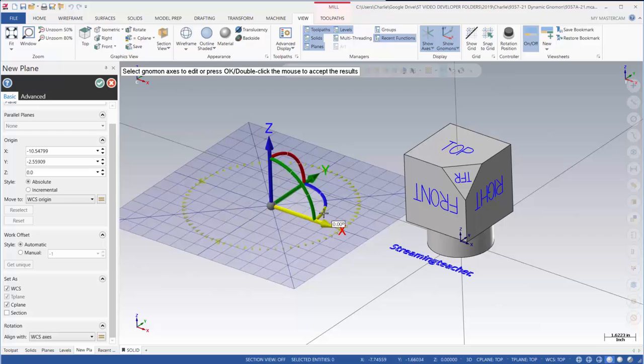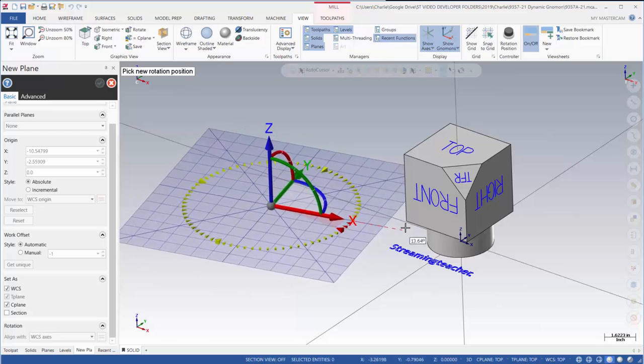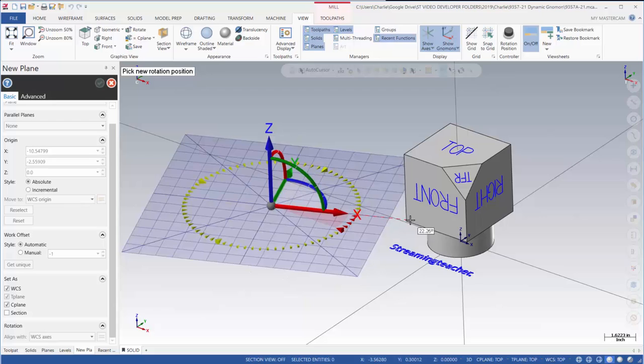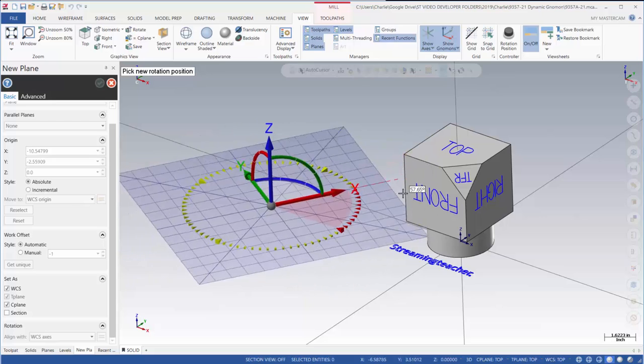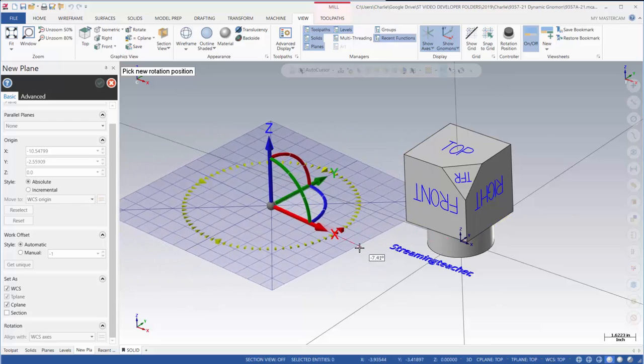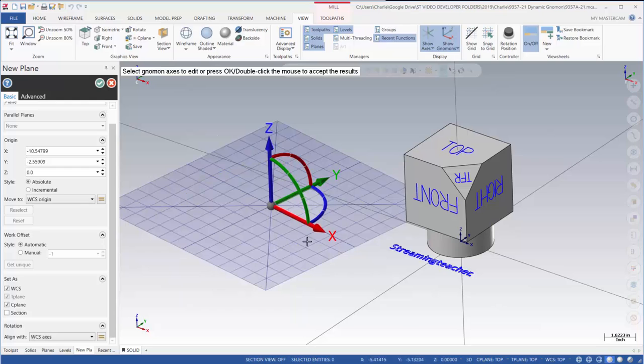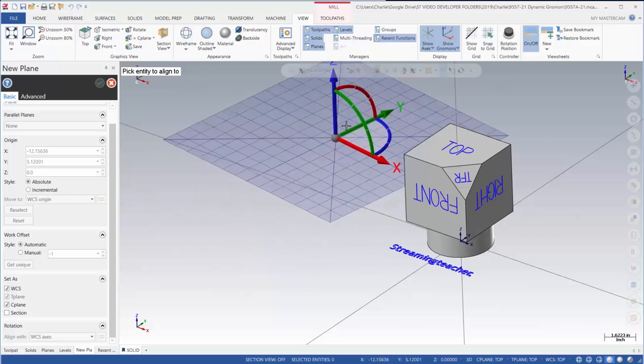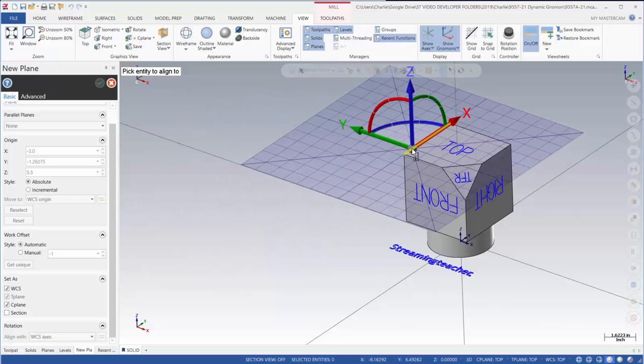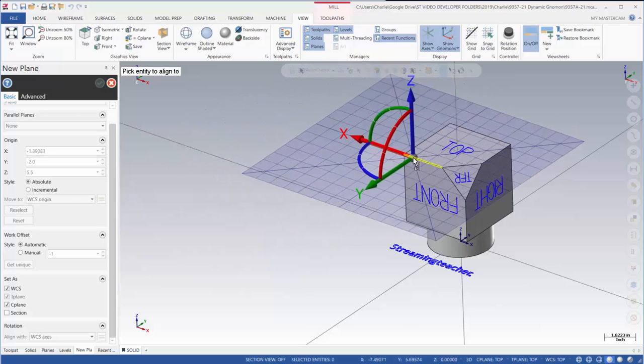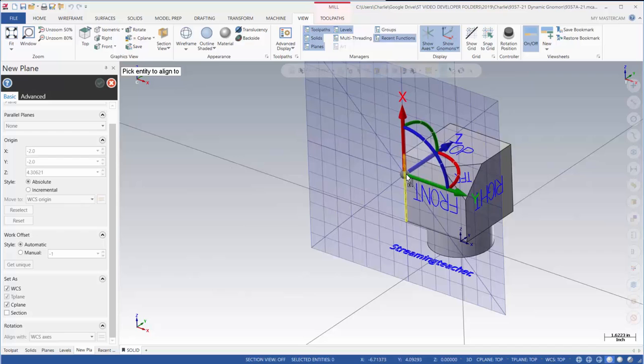Or I can grab the arc section next to the arrow and I can align it to a point or a feature on my part. I can also grab the arrowhead itself and then put it on the edge of my part and it will align that axis with that edge.